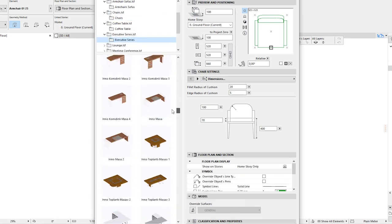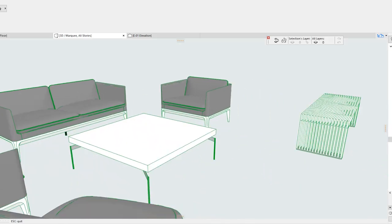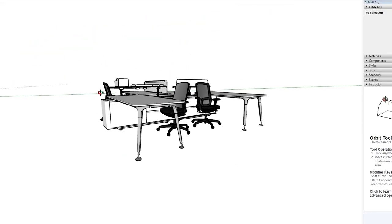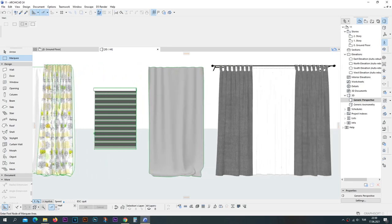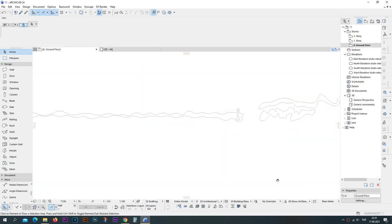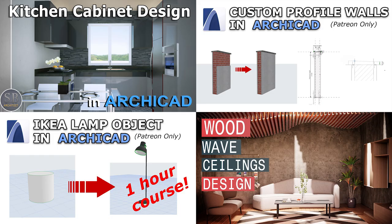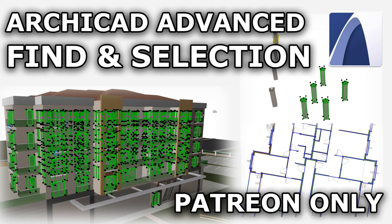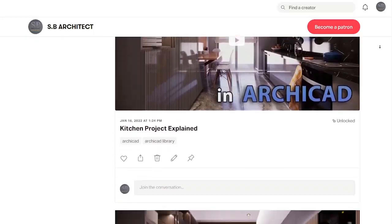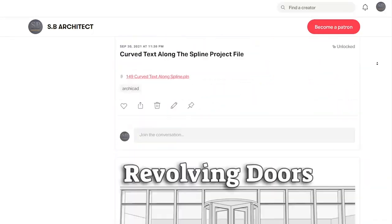These are the 10 tips I wish I knew when I started ArchiCAD. I hope you enjoyed the tutorial and learned something new. If so, please hit the like button and don't forget to subscribe if you want to see more tutorials. For additional objects, libraries, and ArchiCAD files, you can go to my Patreon page and support the channel. Thank you for watching, have a nice day.